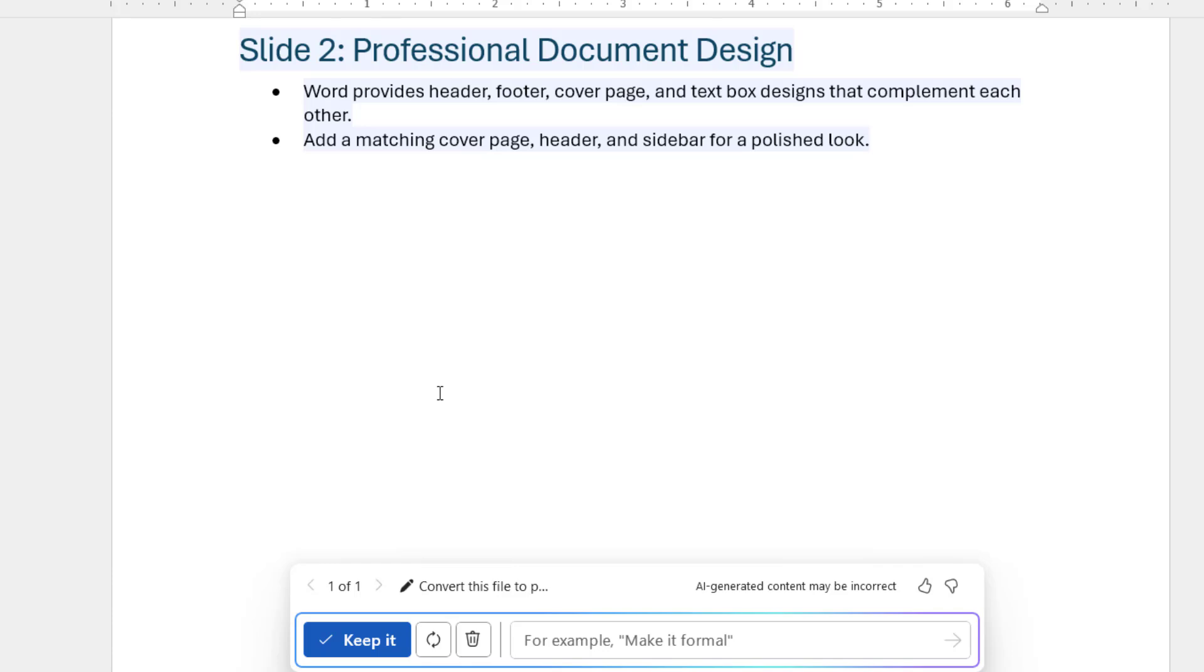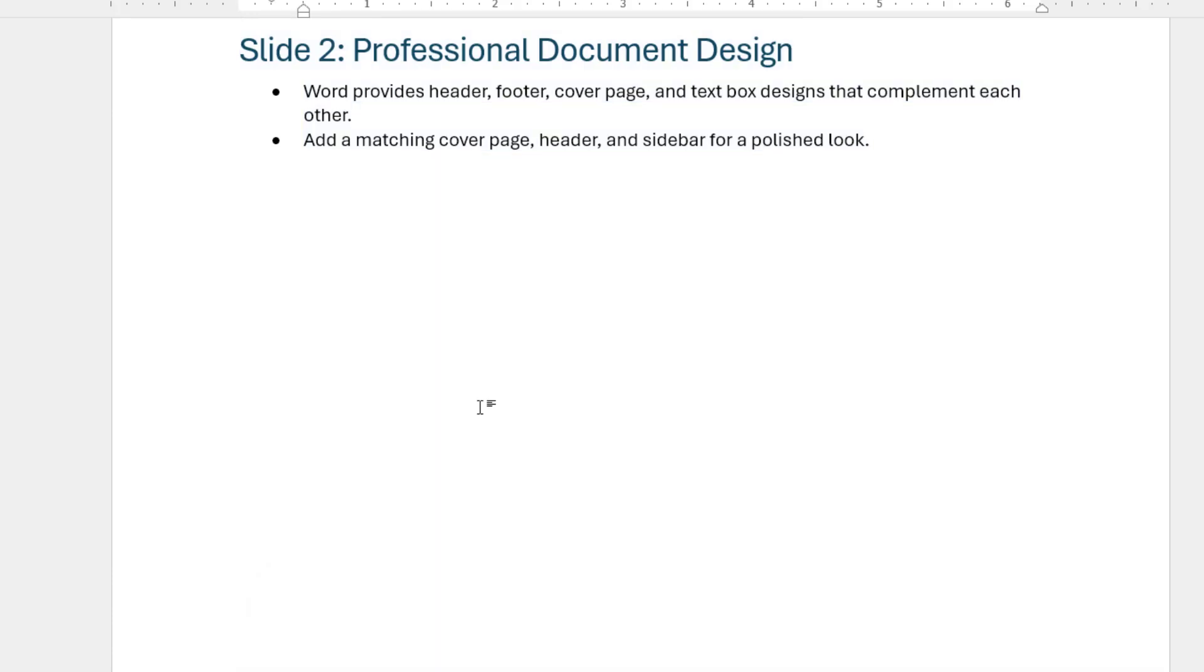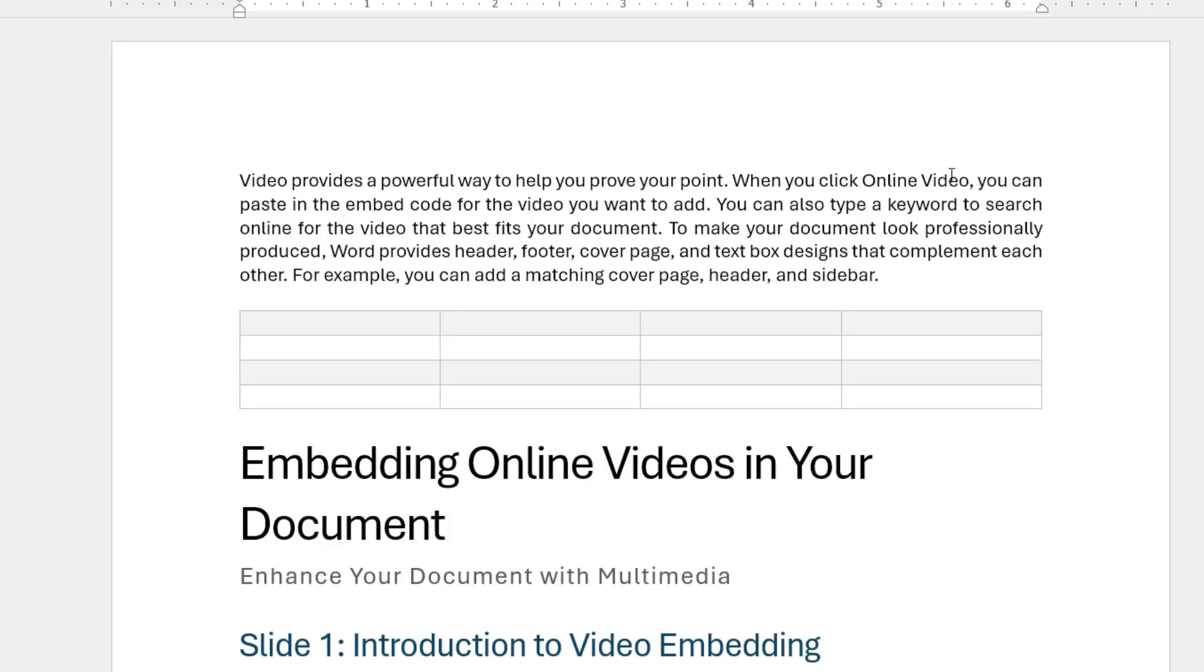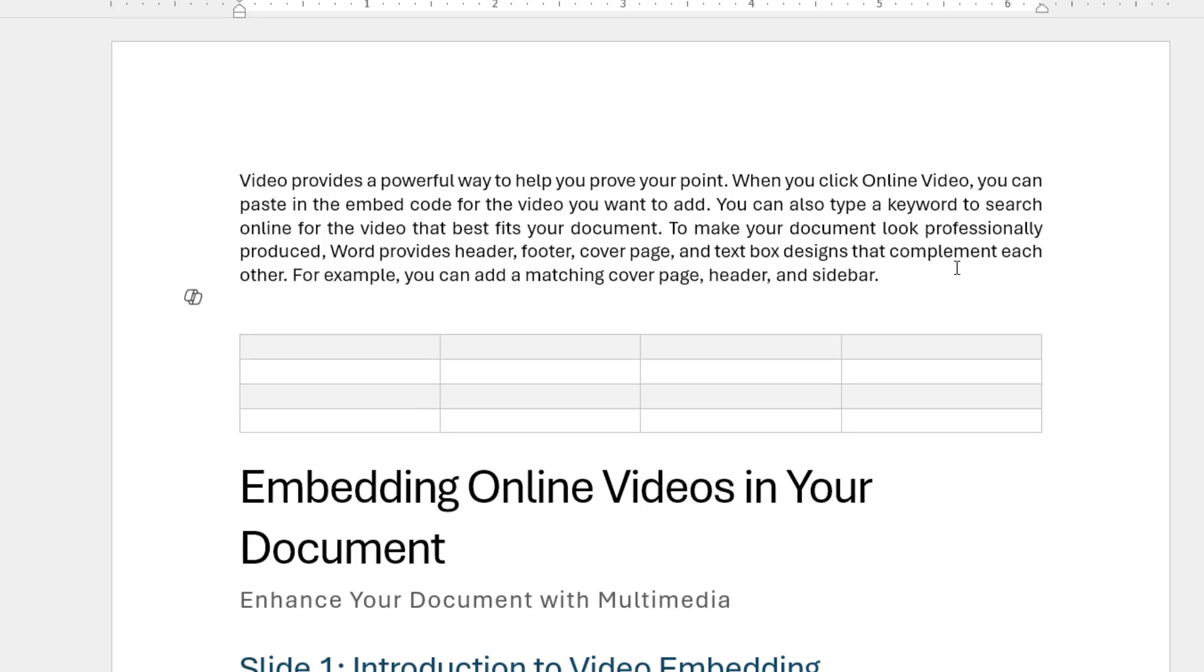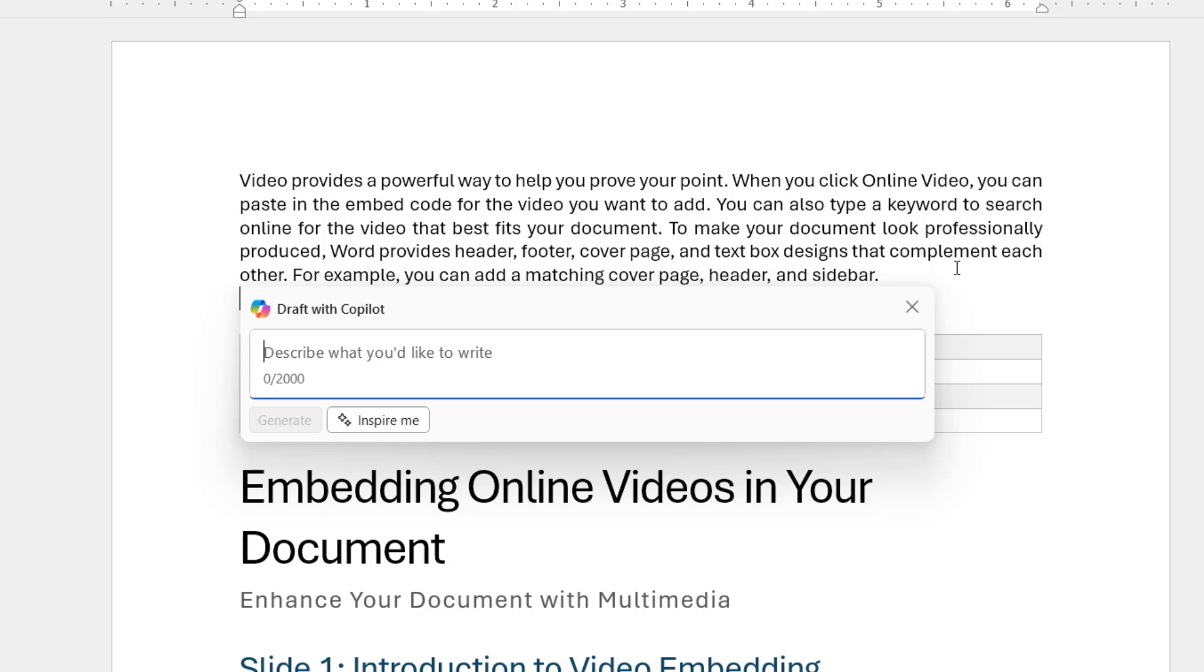Yeah, it's so nice. Within seconds it will give you the answer like magic. And not only this, you can do a lot of things in MS Word by using Copilot. For example, I want to improve this paragraph, so I will open the Copilot and I'll type improve.